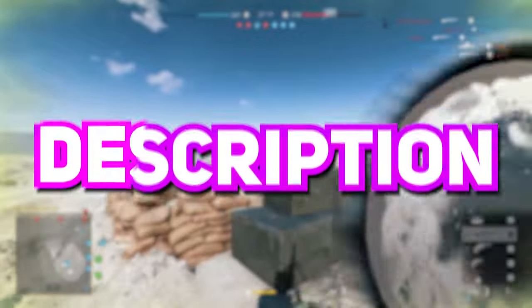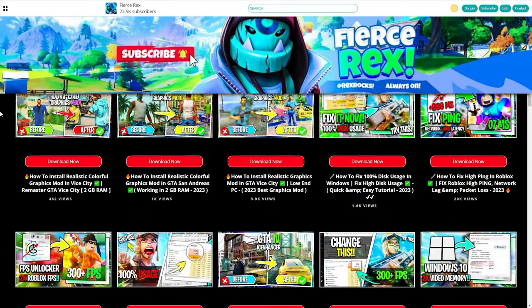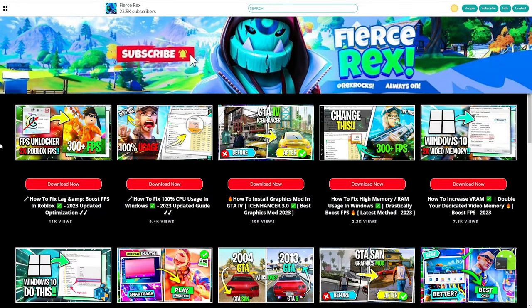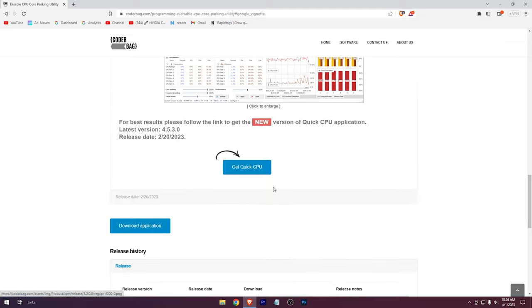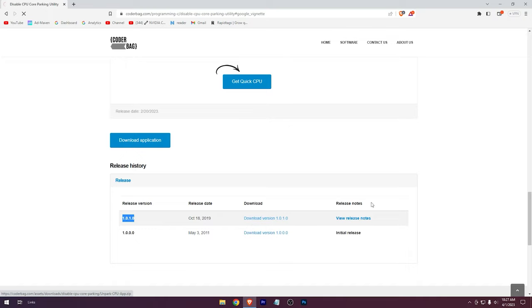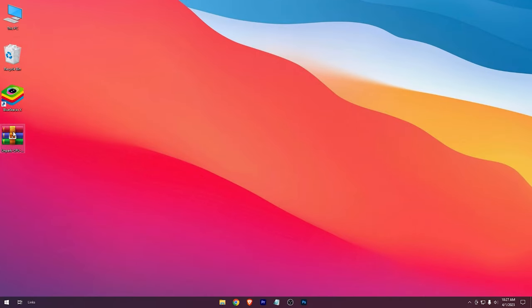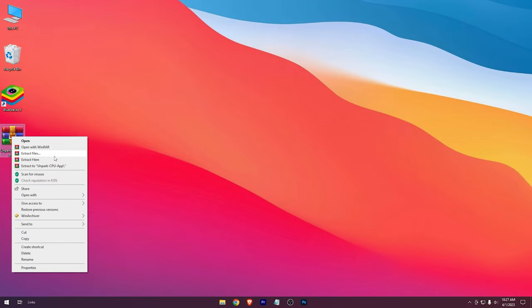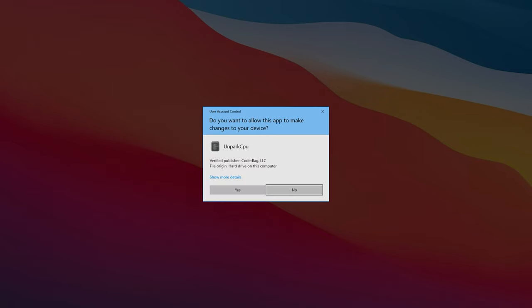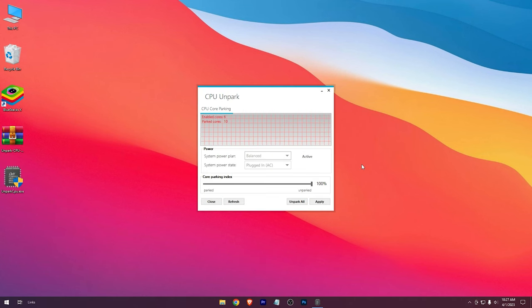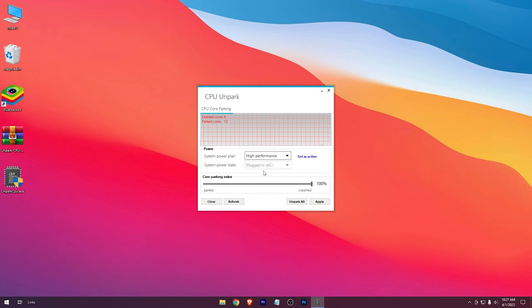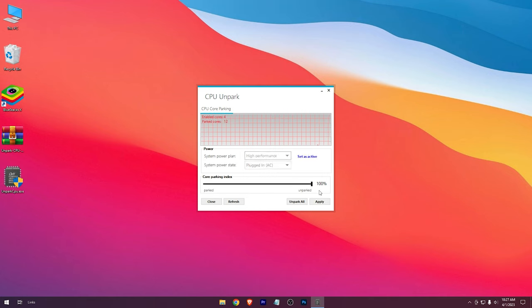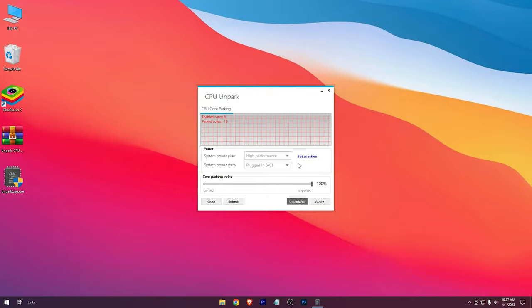And now go to the description, there you'll find a link. Click on that and you'll be redirected into my site. There, click on the download link to redirect into this page. Download CPU Unpark. Extract the zip. Open it up. System power plan to high performance. Drag this to 100%, hit Unpark all, and hit apply.